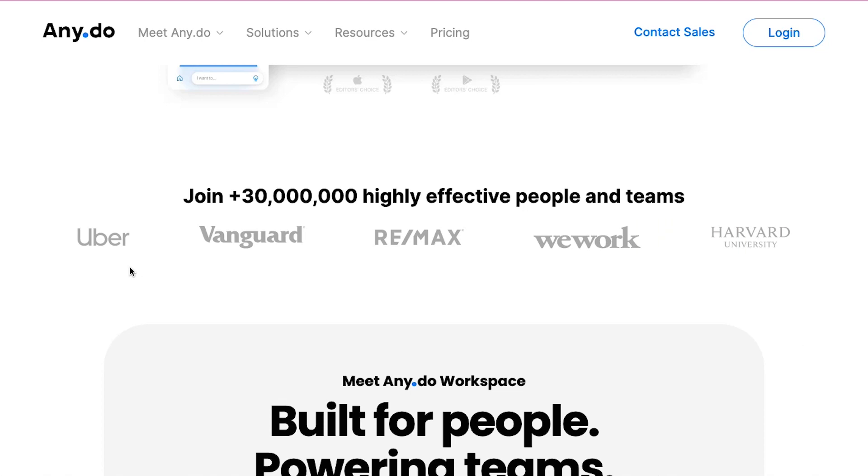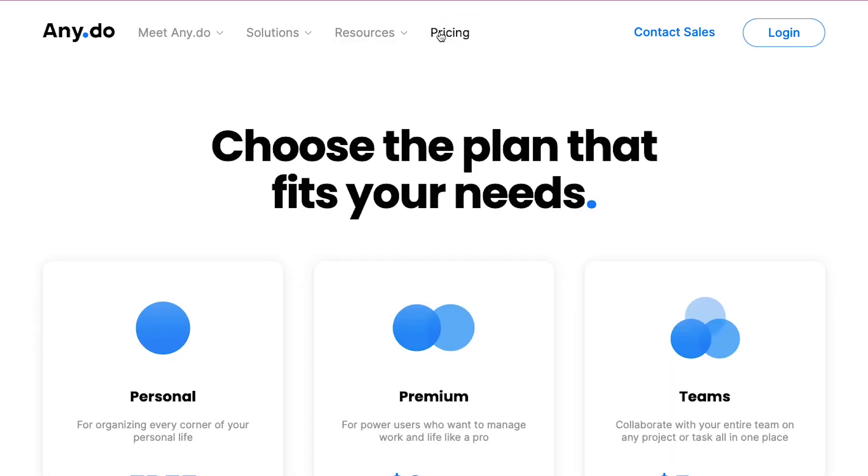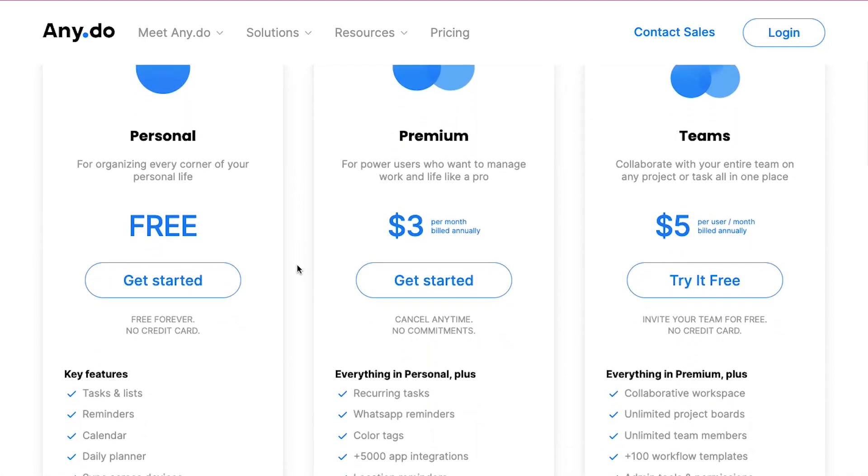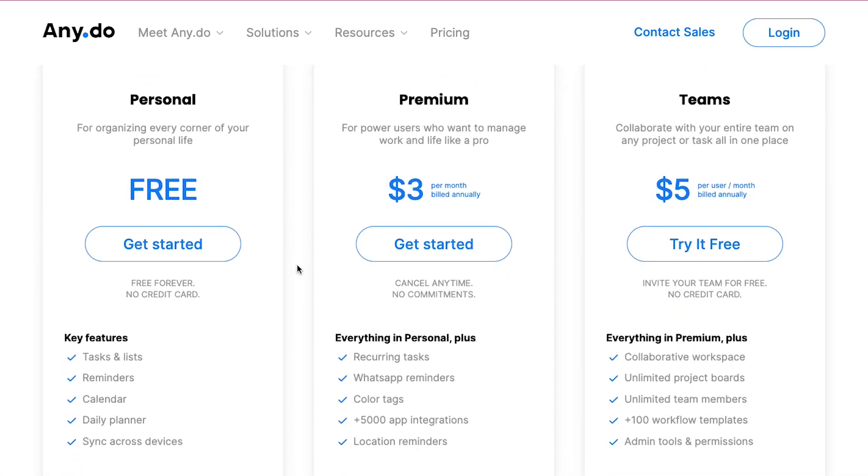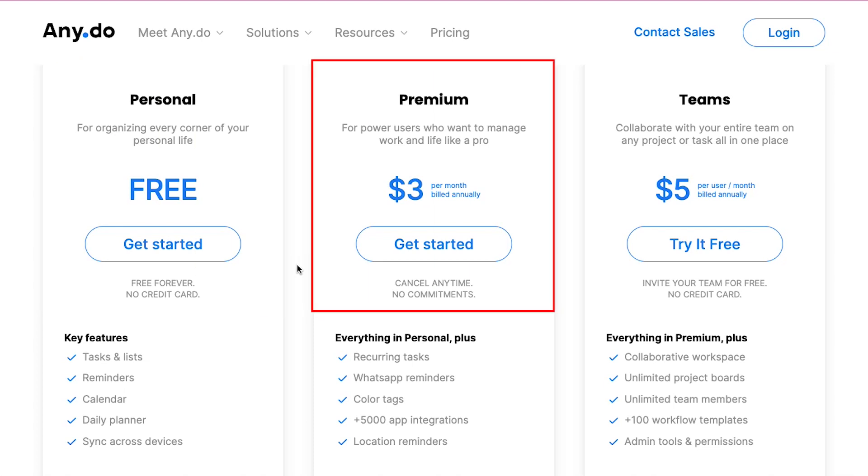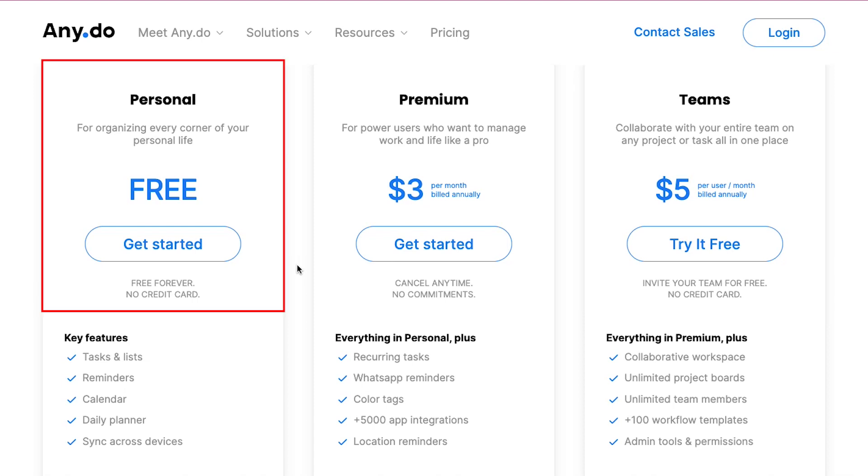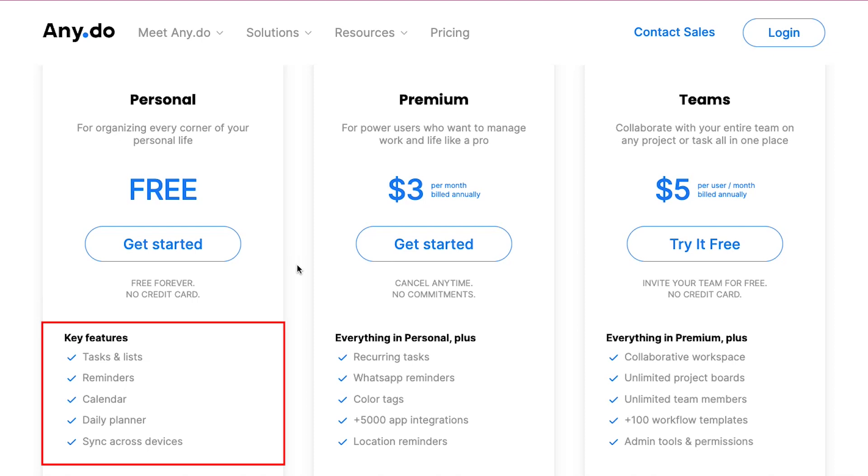To know the price and different membership plans, click on the pricing tab at the top navigation bar. This is the membership details page. Here you can see that Any.do has three different membership plans which are personal, premium and teams. The personal plan is free forever and with this you can organize every corner of your personal life. The key features of the personal plan are tasks and lists, reminders, calendar, daily planner and sync across devices.